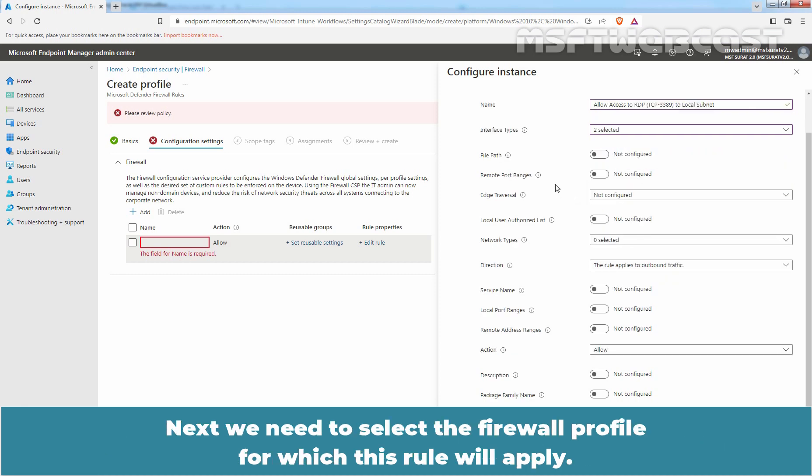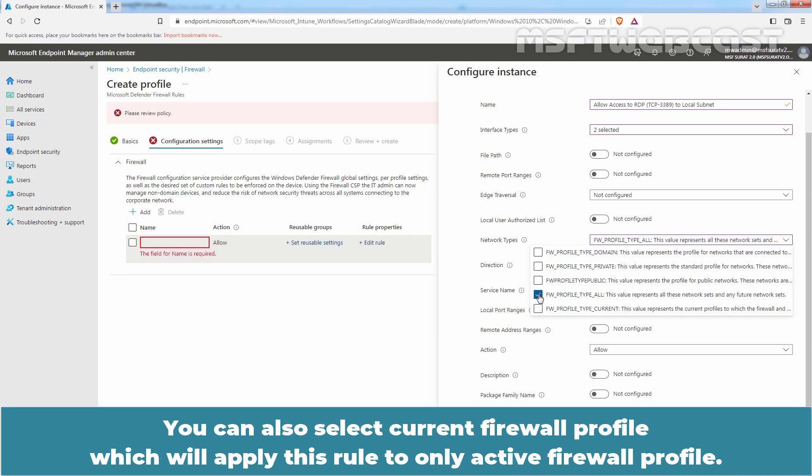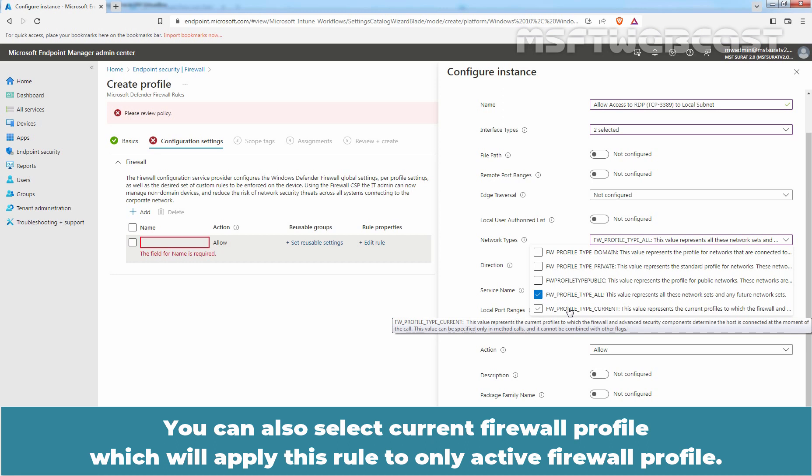Next, we need to select the firewall profile for which this rule will apply. We have a private firewall profile on our test device, but here we will select all firewall profiles option. You can also select current firewall profile, which will apply this rule to only the active firewall profile.